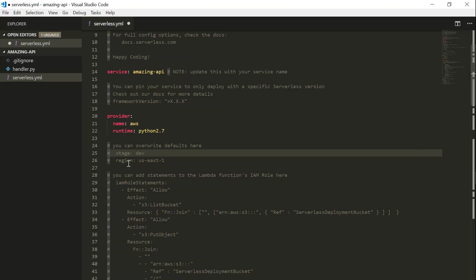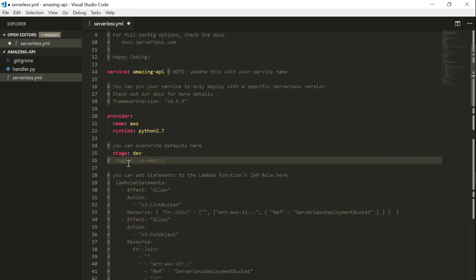But when you are developing, leave it as stage. So let us uncomment it and put our function in development stage. And which region you want to deploy a function. If you're happy with usEast1, leave it as it is. But I would like to host my function in APSouth. So I'm going to go ahead and edit it, saying APSouth1.